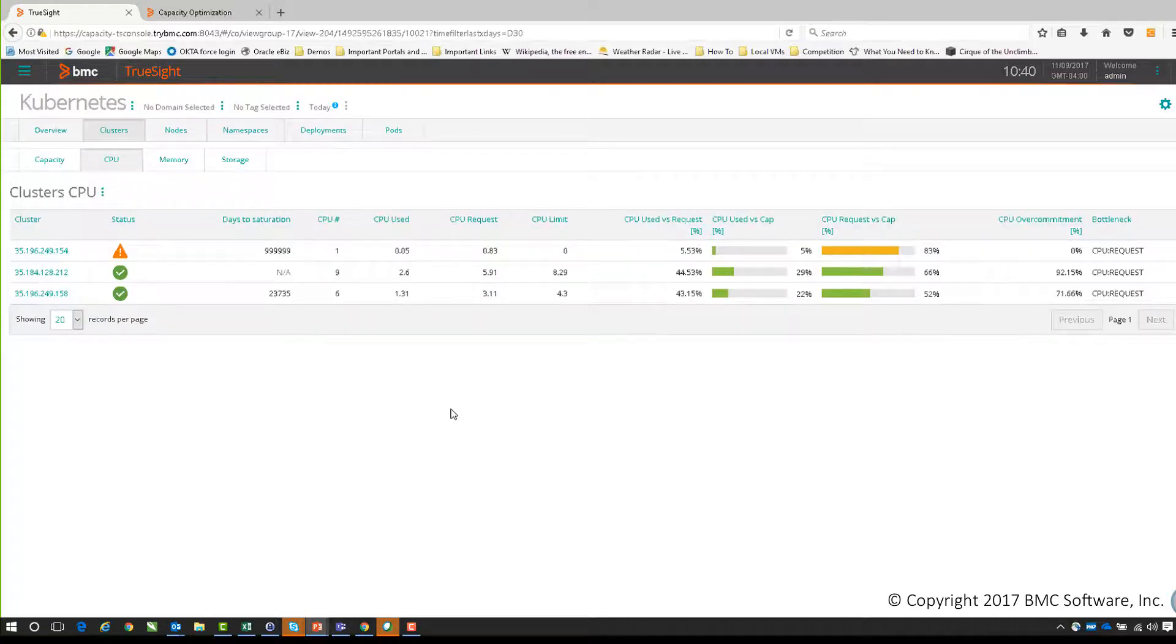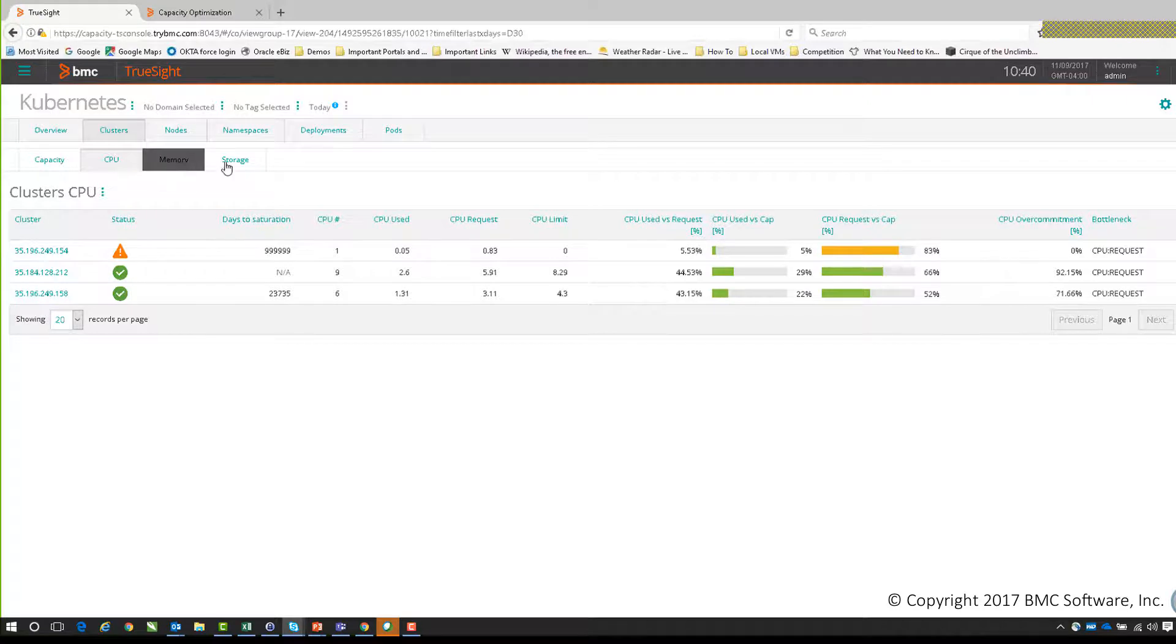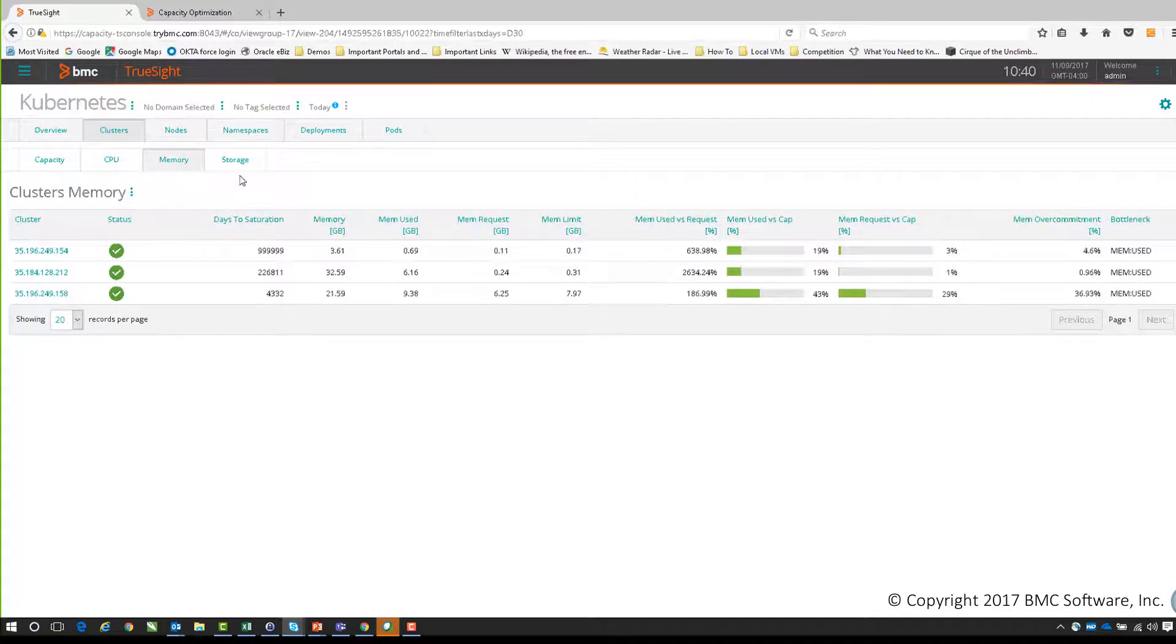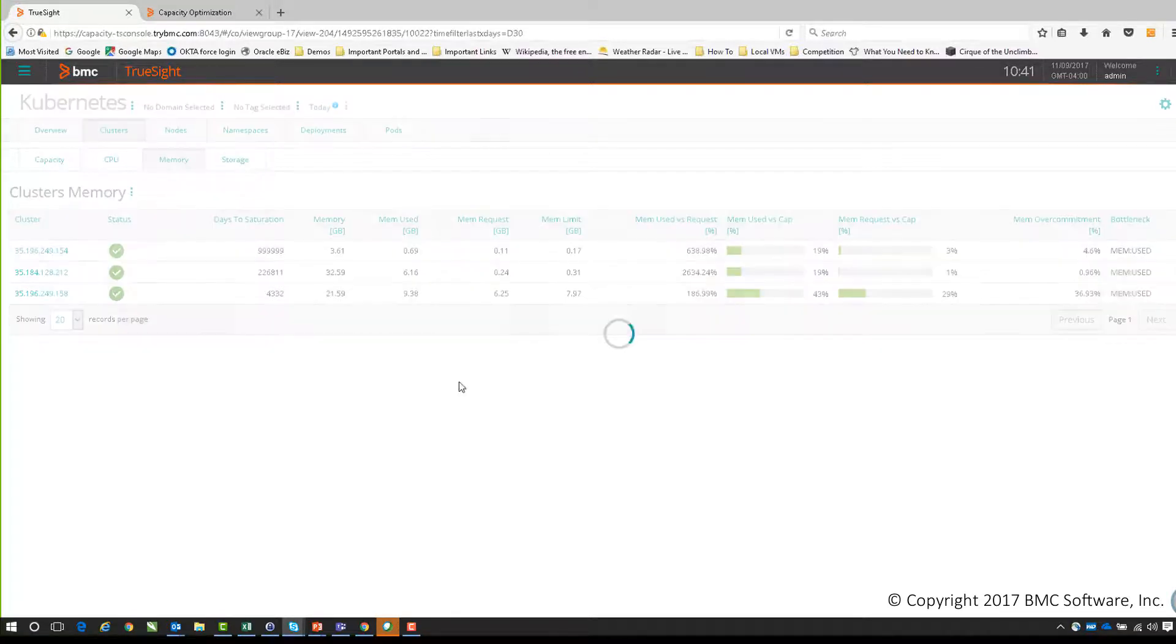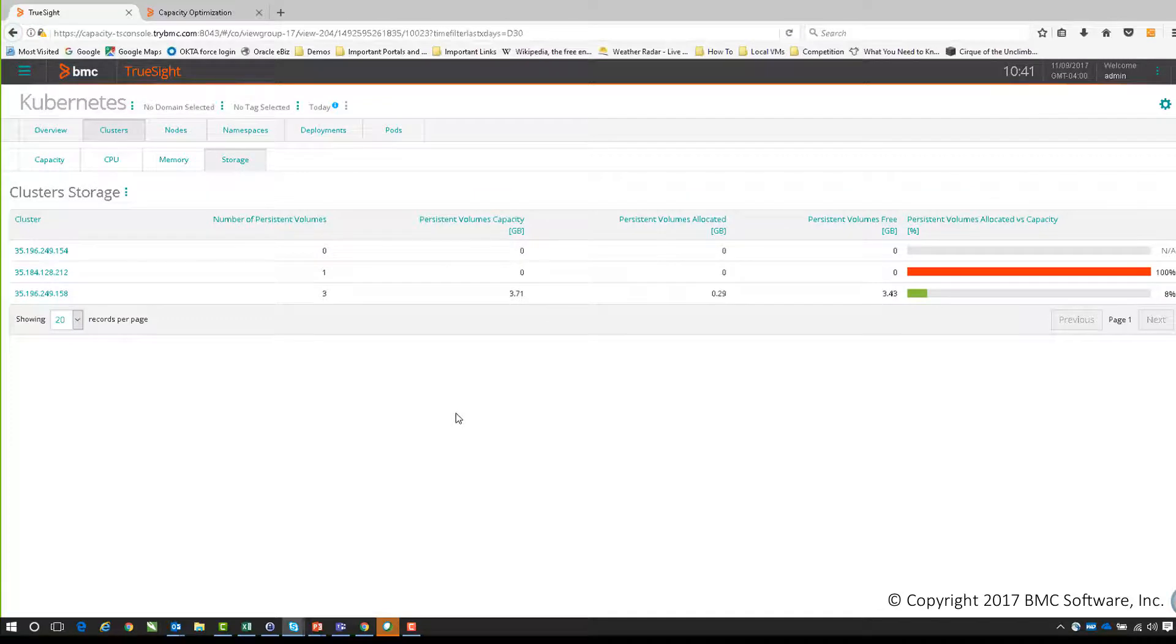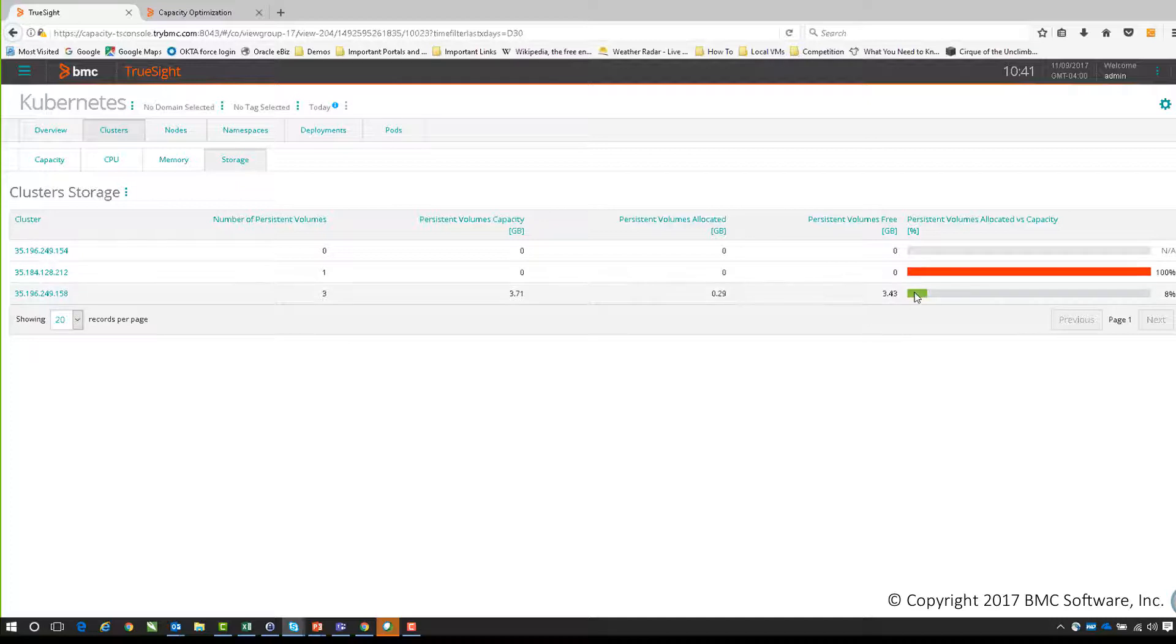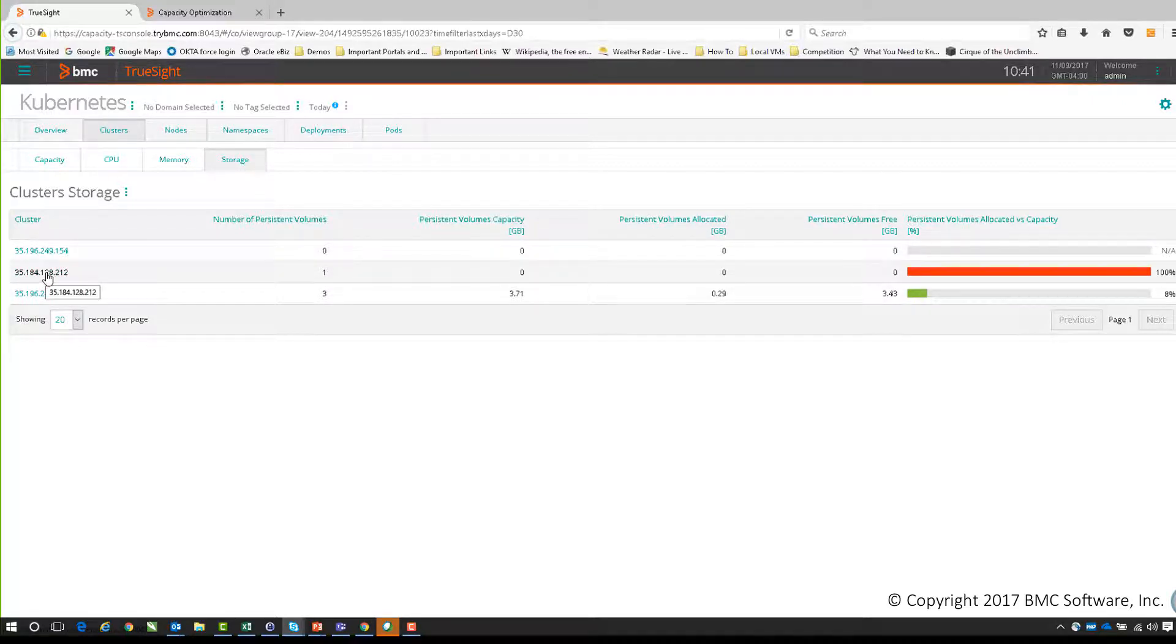If I go up a level again, we can see as well as CPU, we have views of memory. It shows us where we're going to get specific memory bottlenecks in the future with the specific cluster and storage. This is where we look at persistent volumes with the storage. We can see we've already got one that's reached saturation. We have one where the used capacity or the capacity we've utilized versus what's allocated is 100 percent, and we certainly have some issue with this.